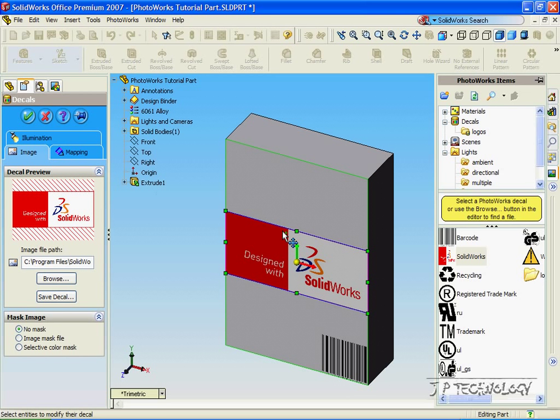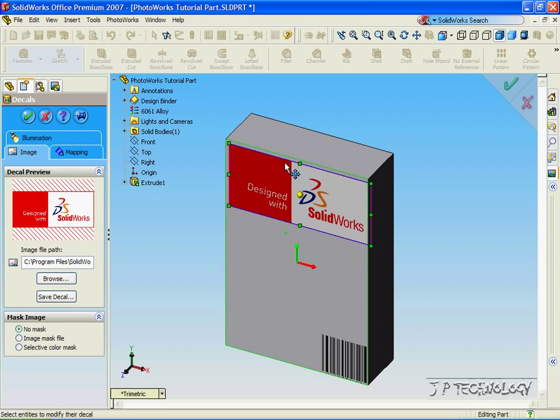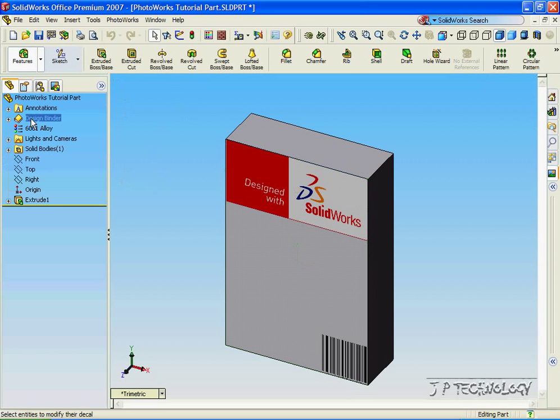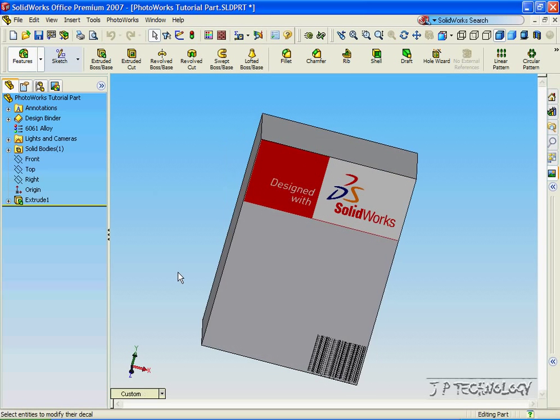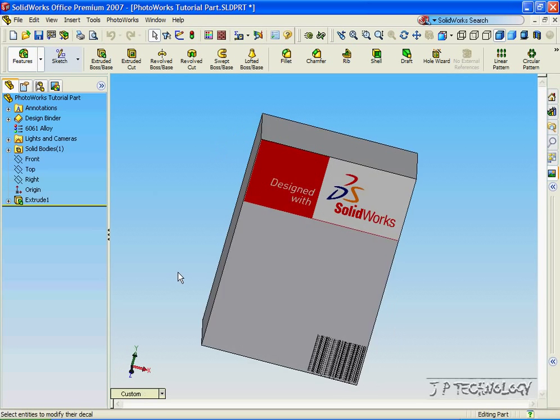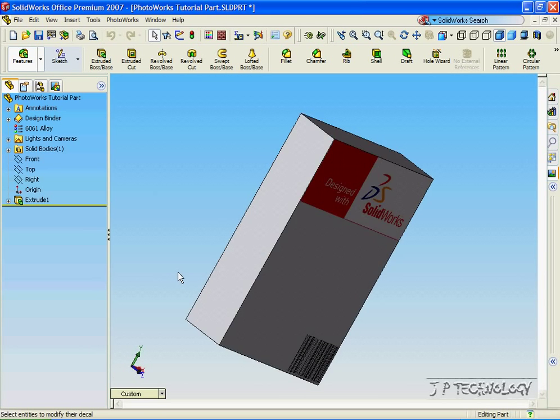And let's drag this one up to the top. Click OK. And now we've put two images or decals onto this part.